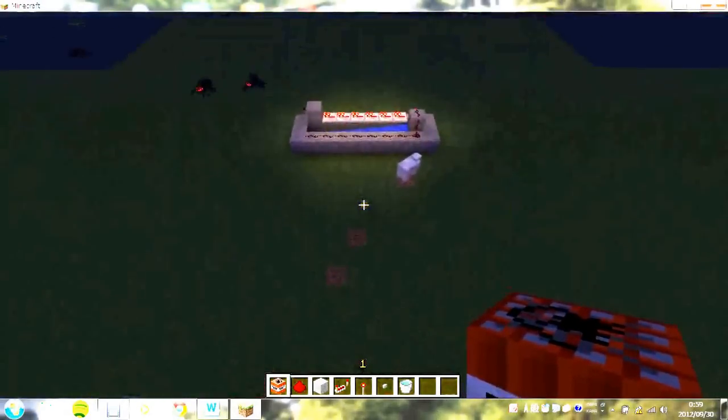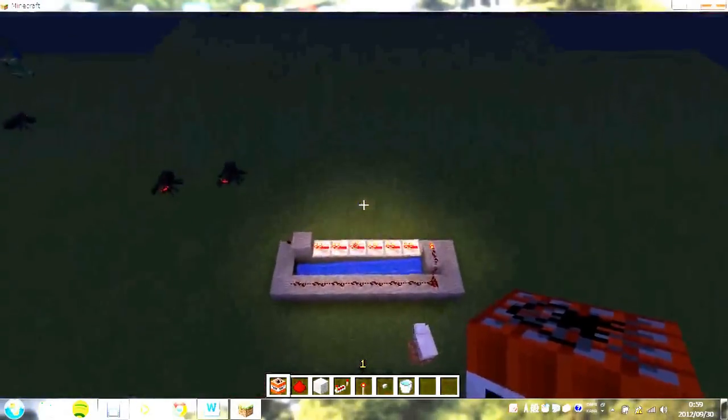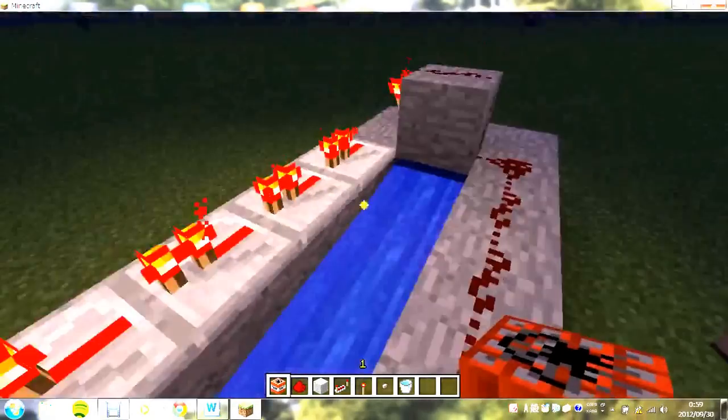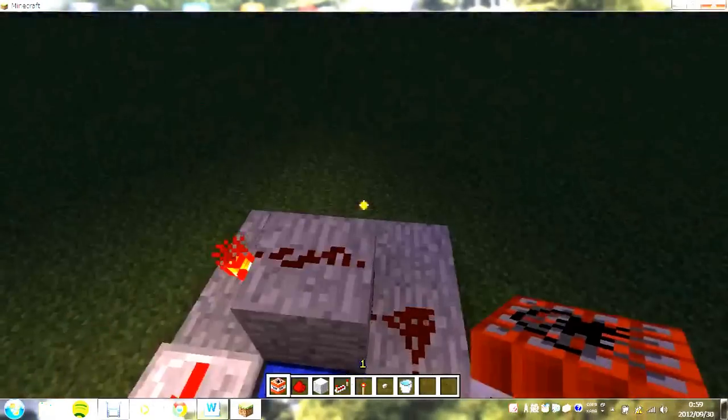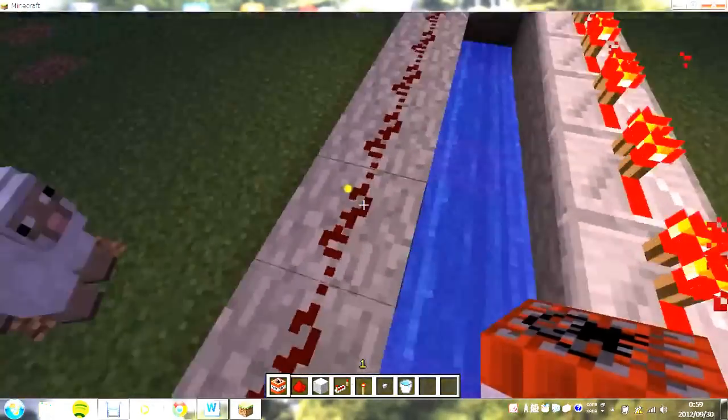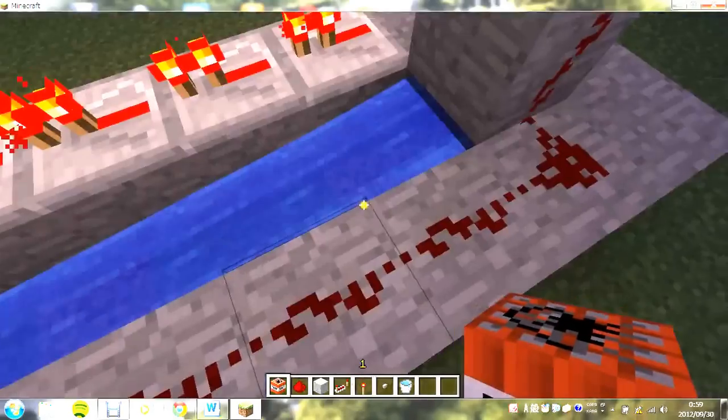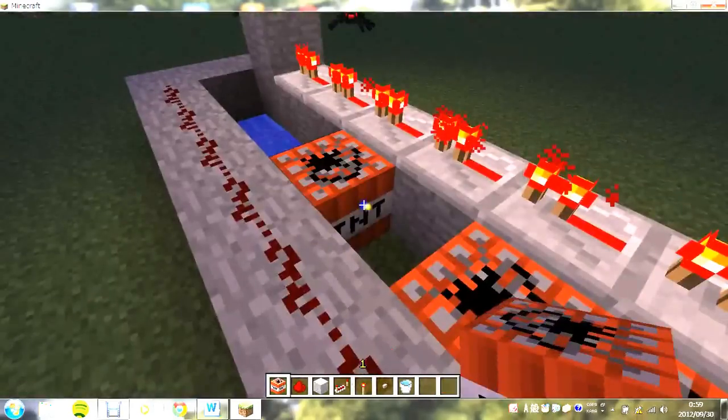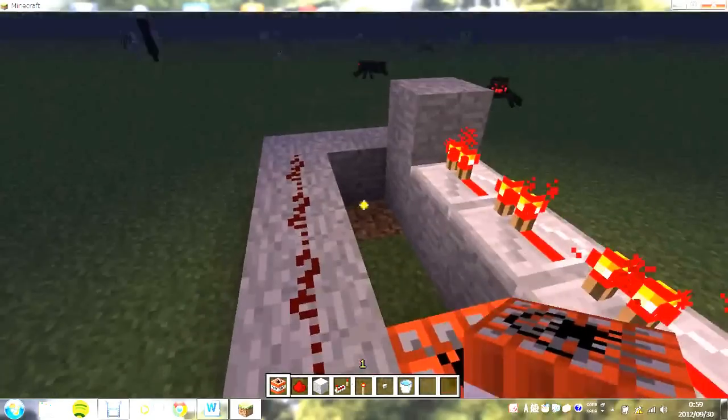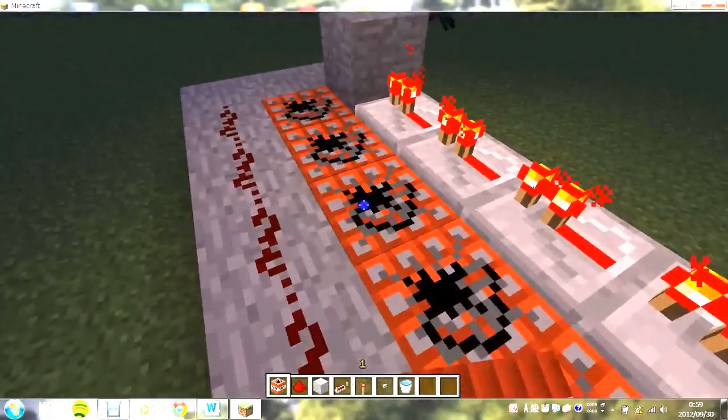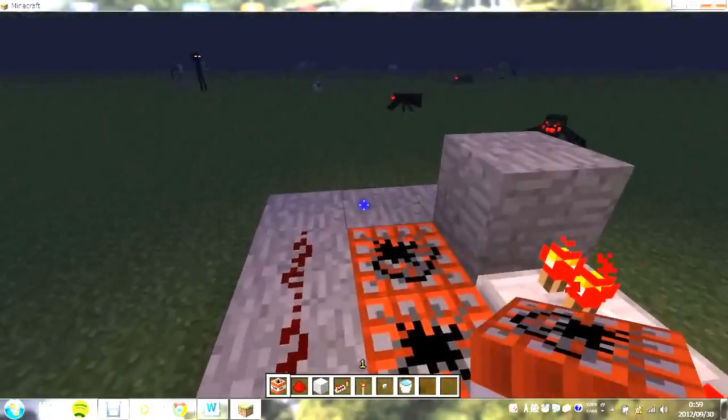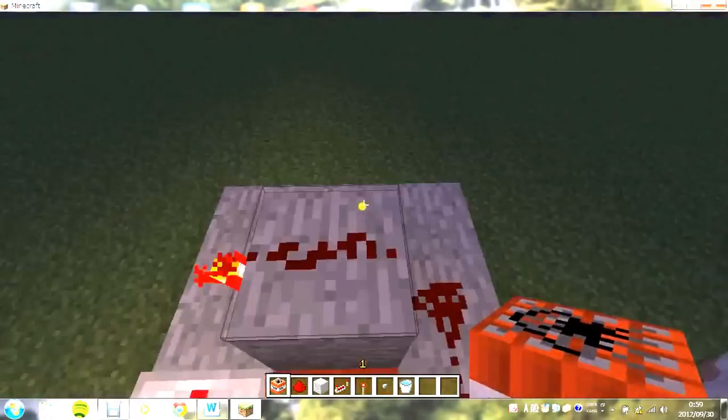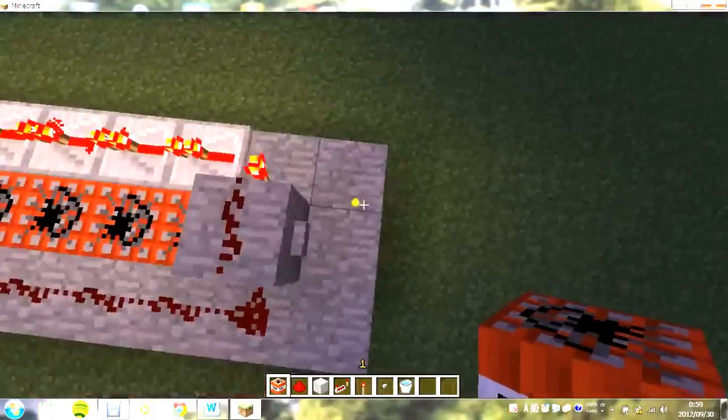First of all I'm going to start off with the TNT cannon. Wait one second. It uses water, redstone, repeaters, torches, and any type of block.